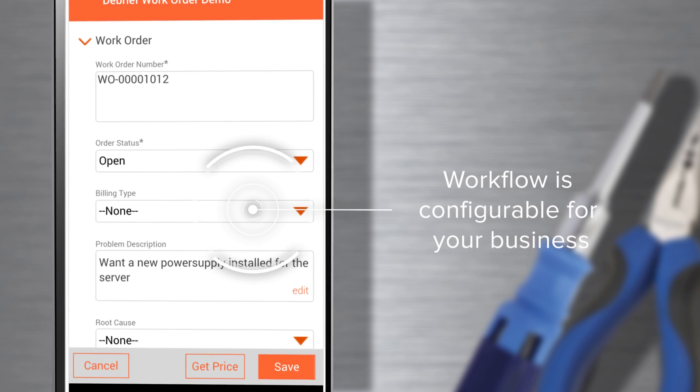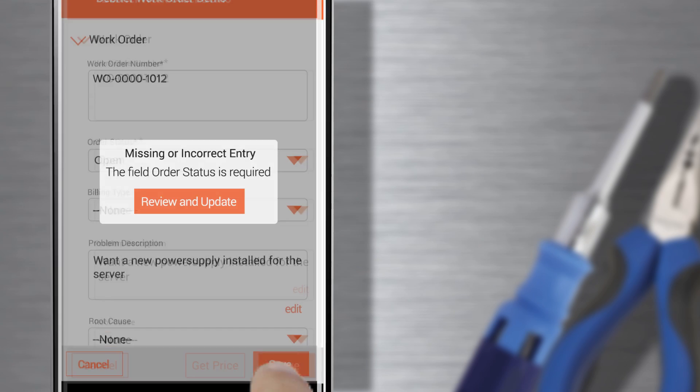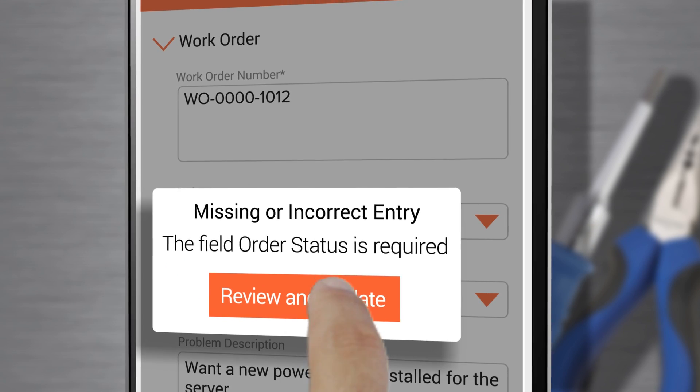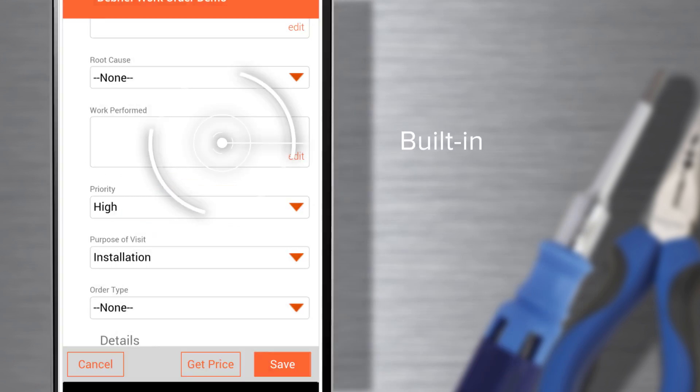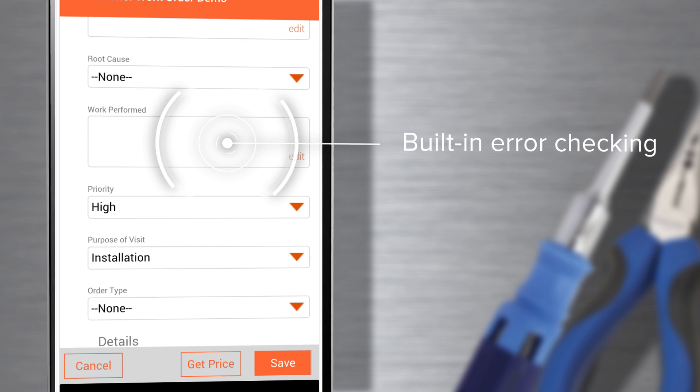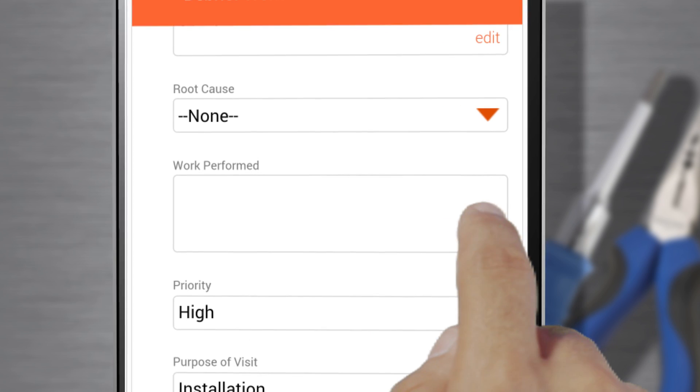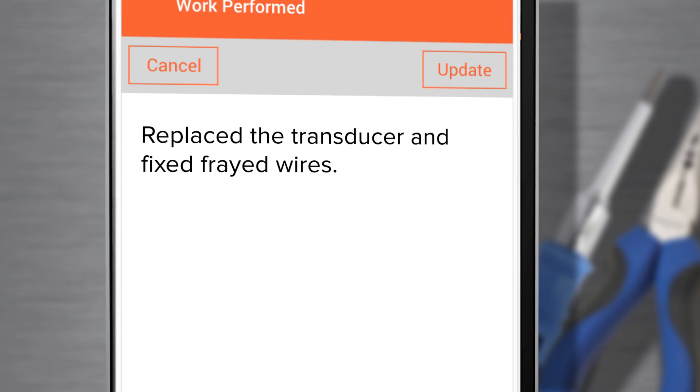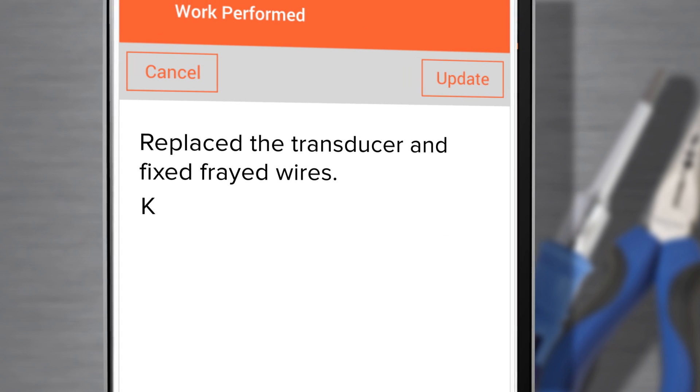ServiceMax uses business rules to limit my errors, ensuring I submit the right information for compliance. I can easily update editable fields and know when I miss something.